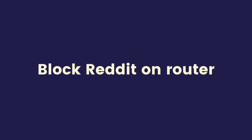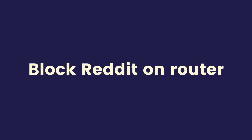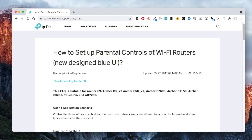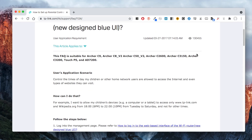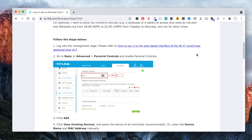It's also possible to block Reddit at the router level. Many Wi-Fi routers nowadays come with parental controls. If your router is one of them, you can set it to block Reddit on the computer or smartphone that you specify.